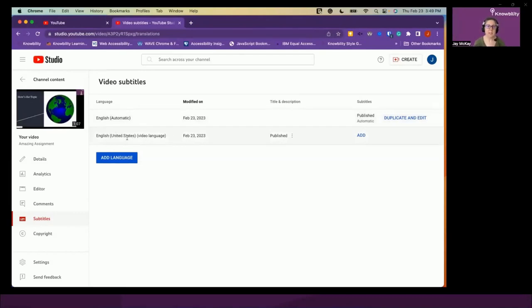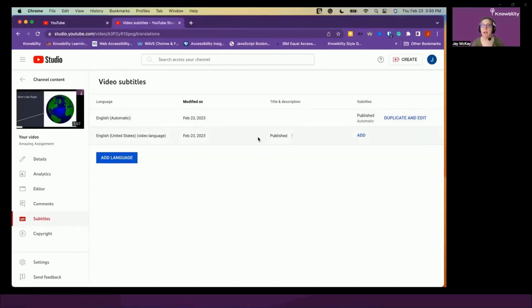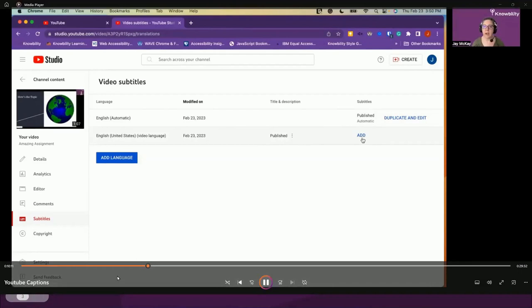I have two subtitle or caption files here. The first says 'English automatic' — that's the one YouTube has generated by itself, playing the video through with its software. The second says 'English United States video language,' which is what YouTube considers the original language of the video based on my language settings. You'll see that for the English automatic, under subtitles it says 'published' and there's an option to duplicate and edit. For the original language file below it, it has the option to add — this is where you create your captions. But for now I just want to show you how to edit the auto captions, so I'm going to click on duplicate and edit.